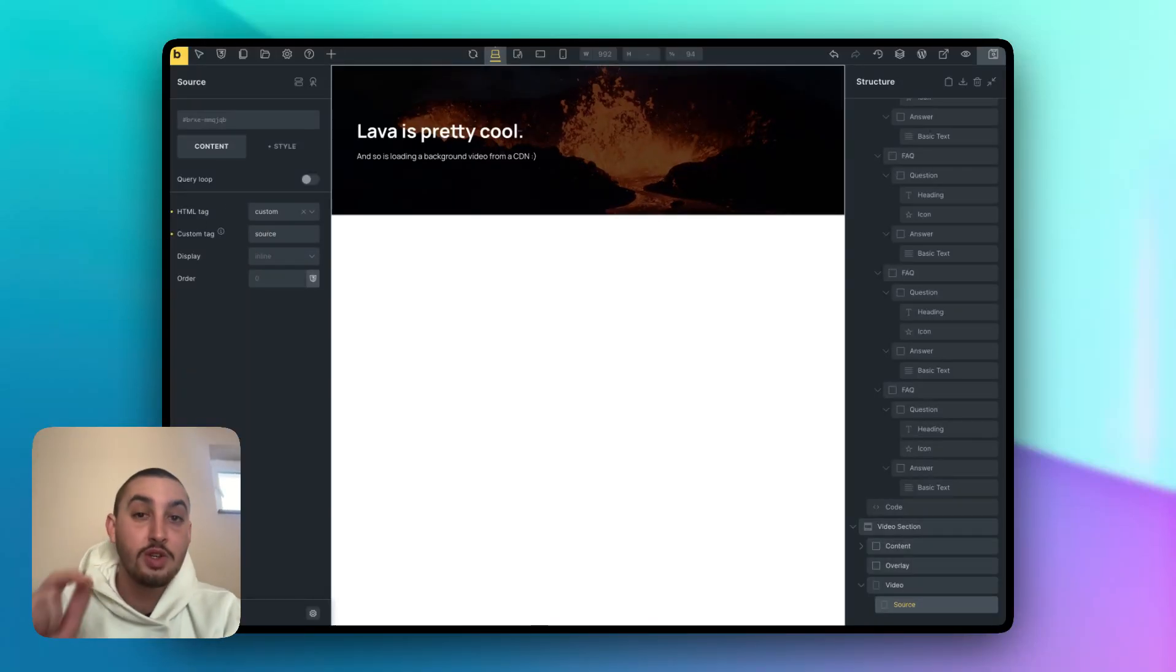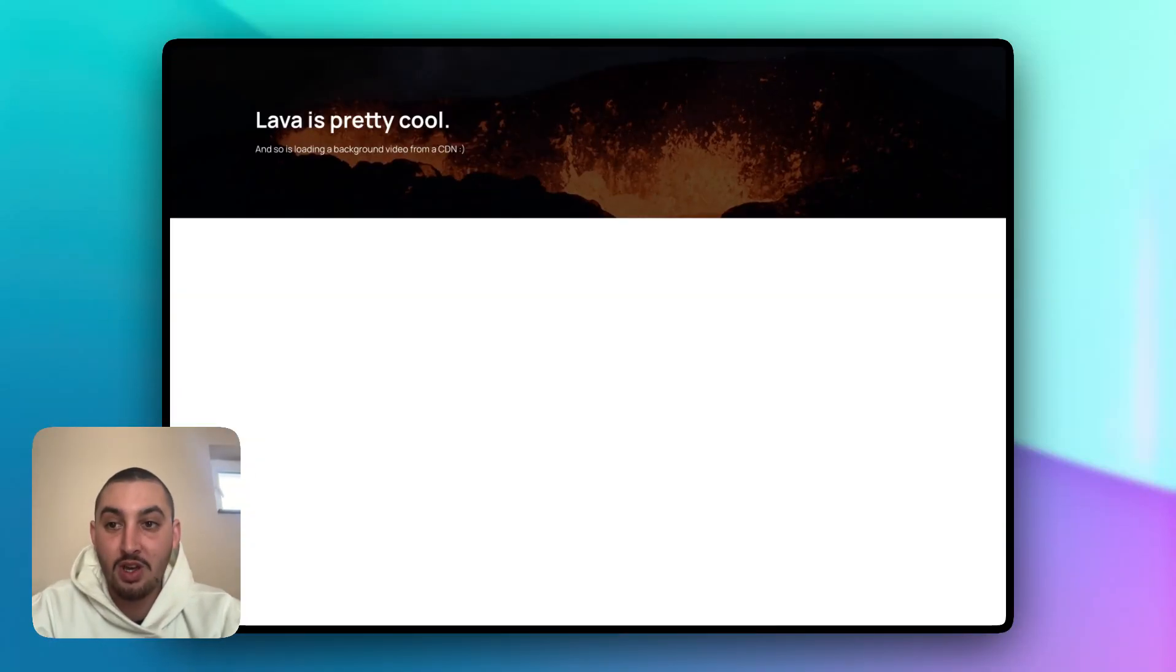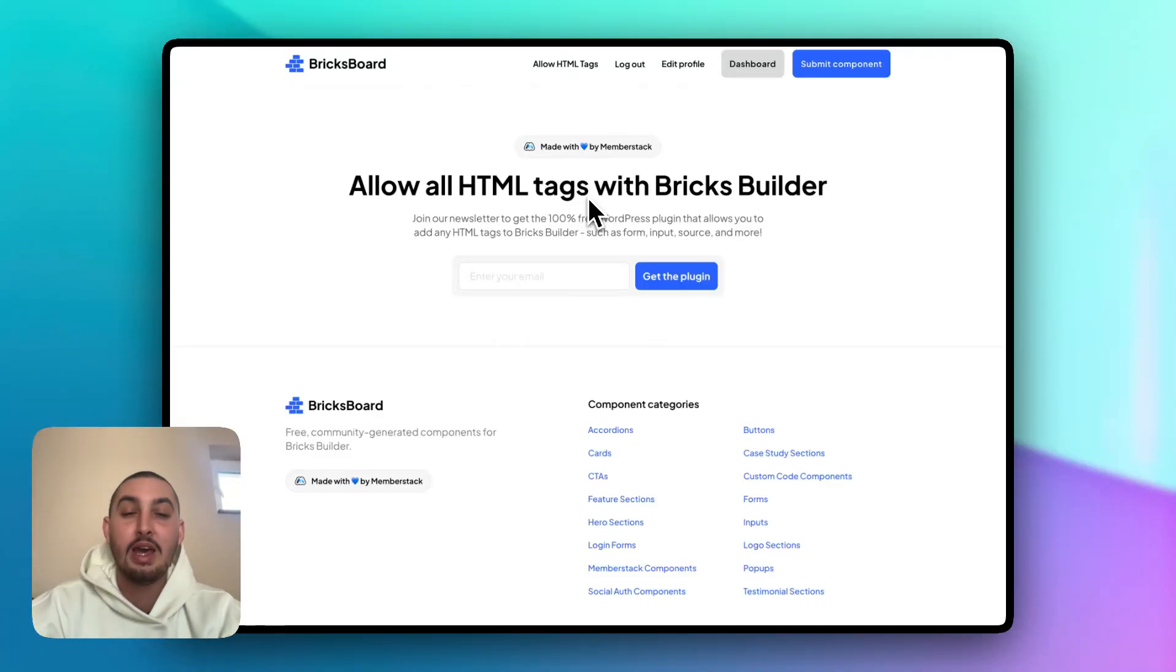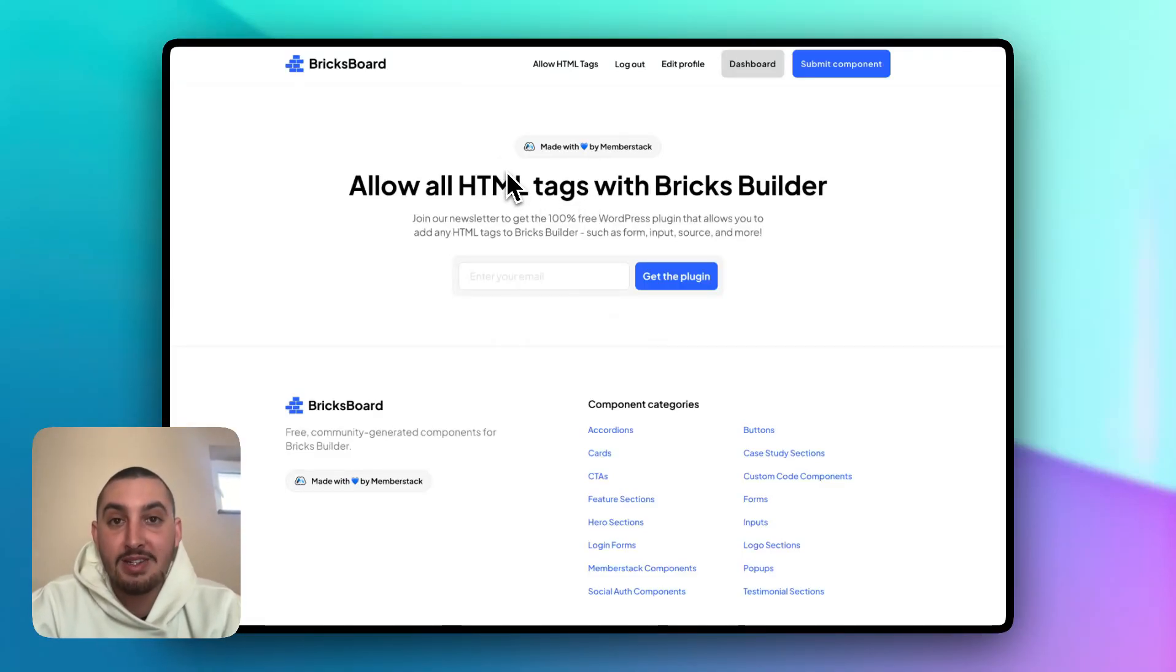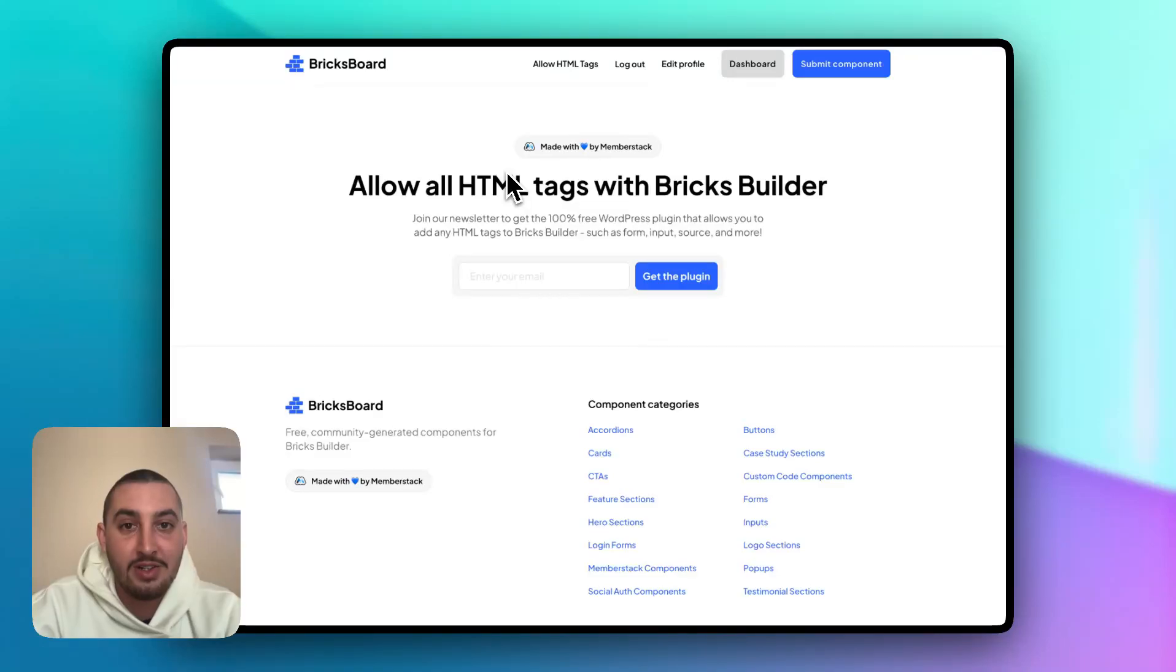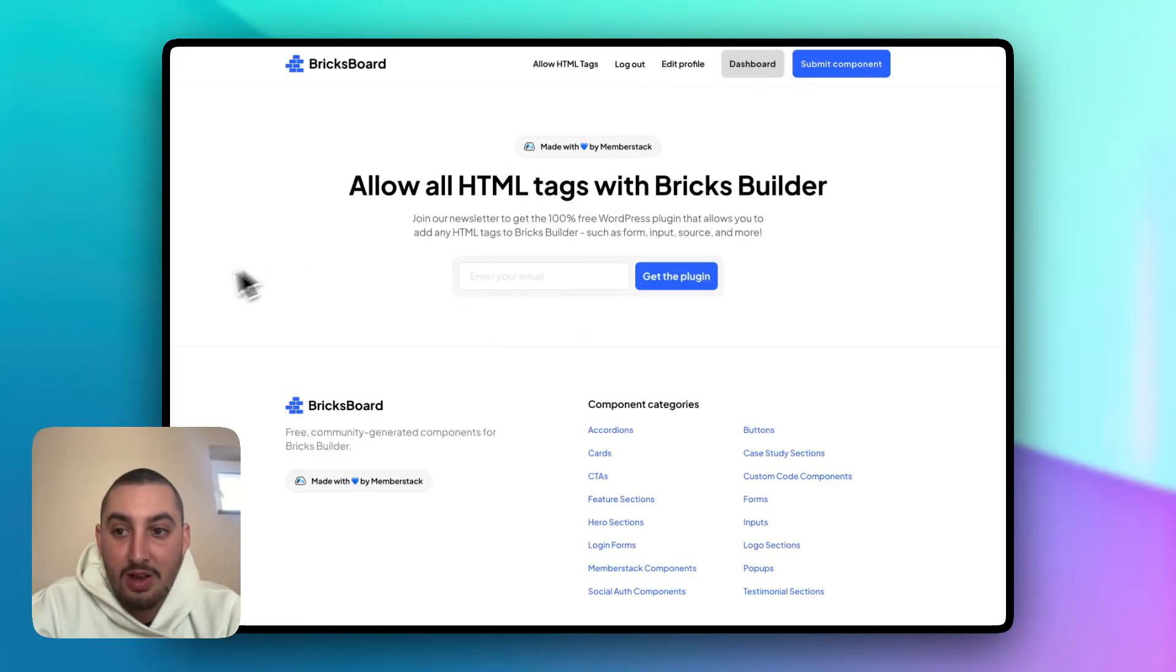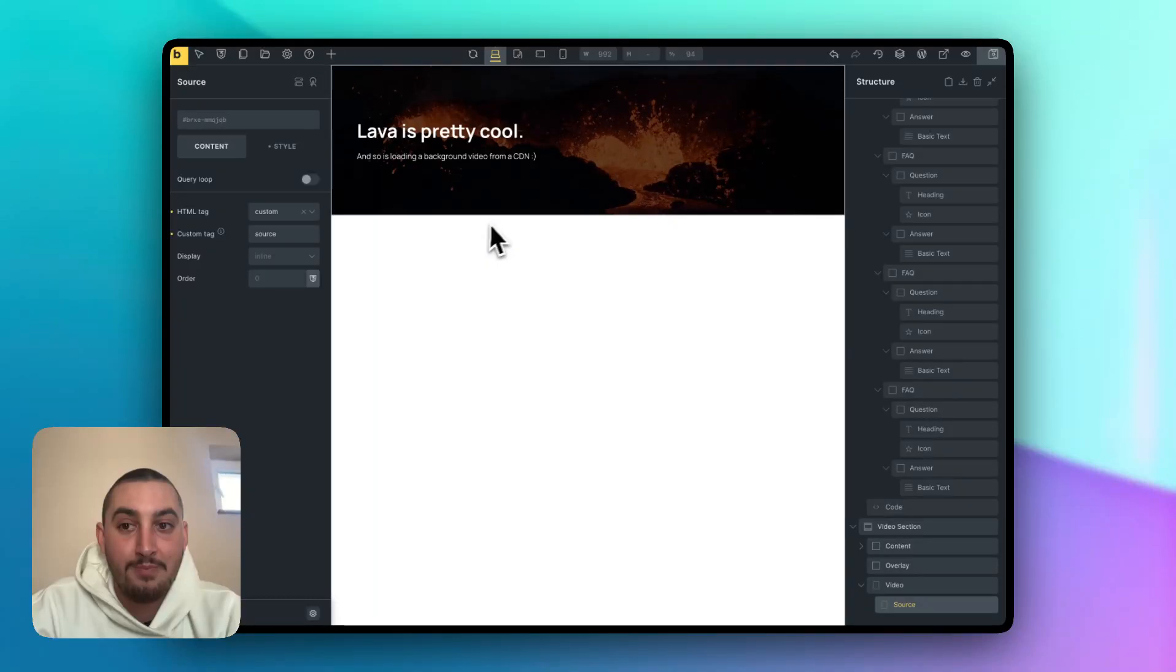So go to the link in the description, which is going to take you to this page right here on bricks board. And we've created a plugin, which you simply add to your WordPress site and you will be able to add any HTML tags with bricks builder. So just go ahead, enter your email, join the newsletter. We're only going to send you brick stuff. You get the plugin and then you can go ahead and make this work.